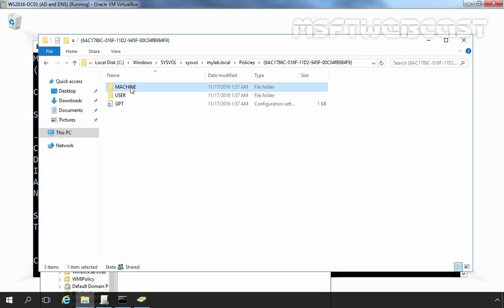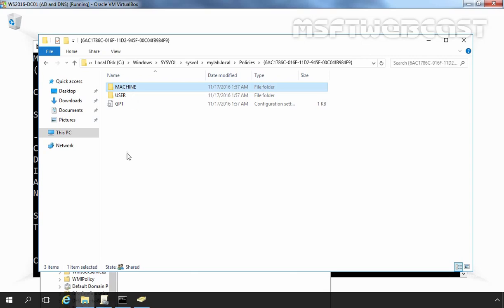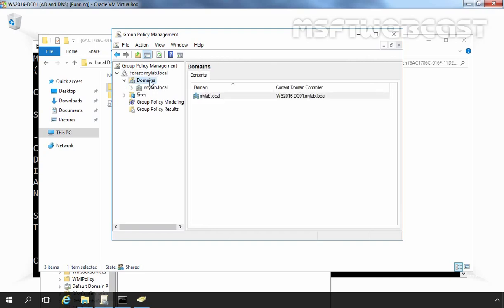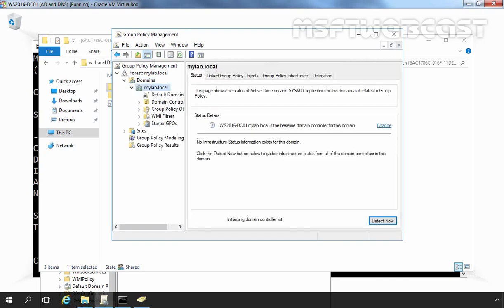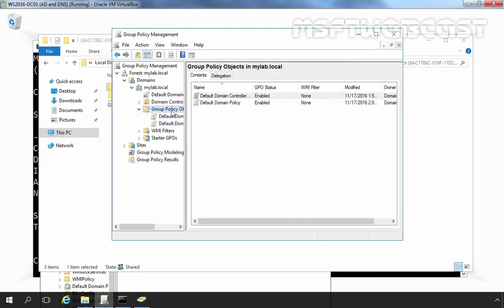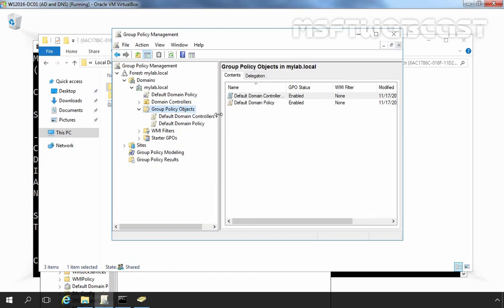Let's go back to group policy management console. And let's expand our forest, let's expand domain, expand domain name and expand group policy objects. Here we have a total two default policies. First one is default domain controller policy and second one is default domain policy.